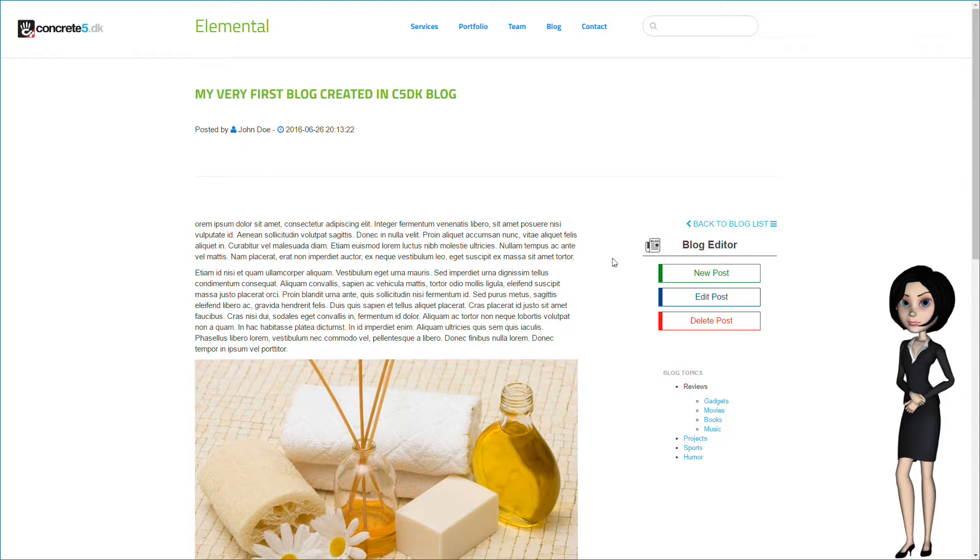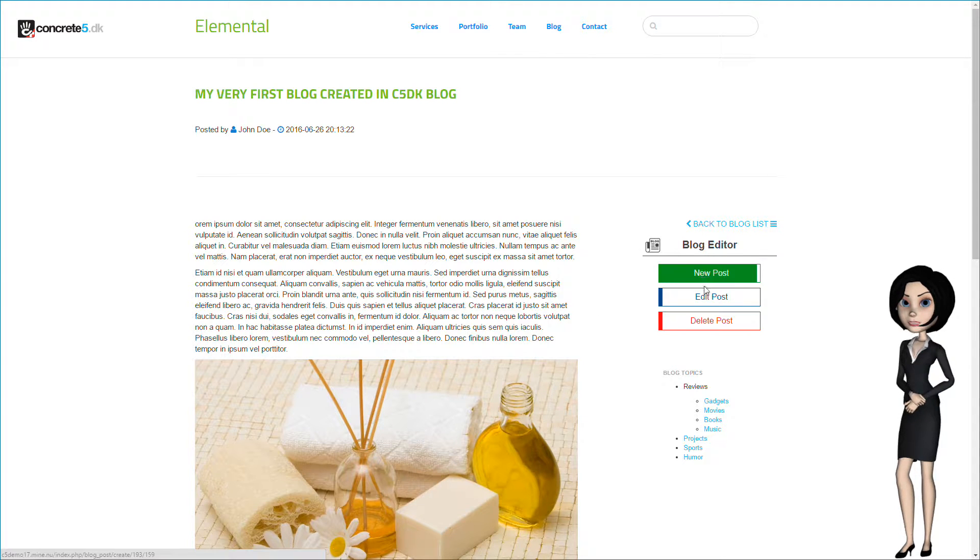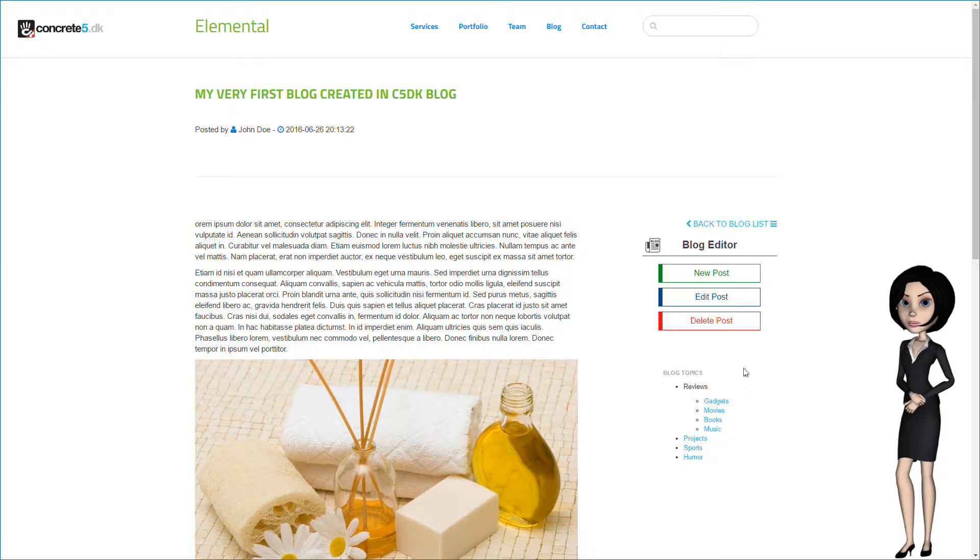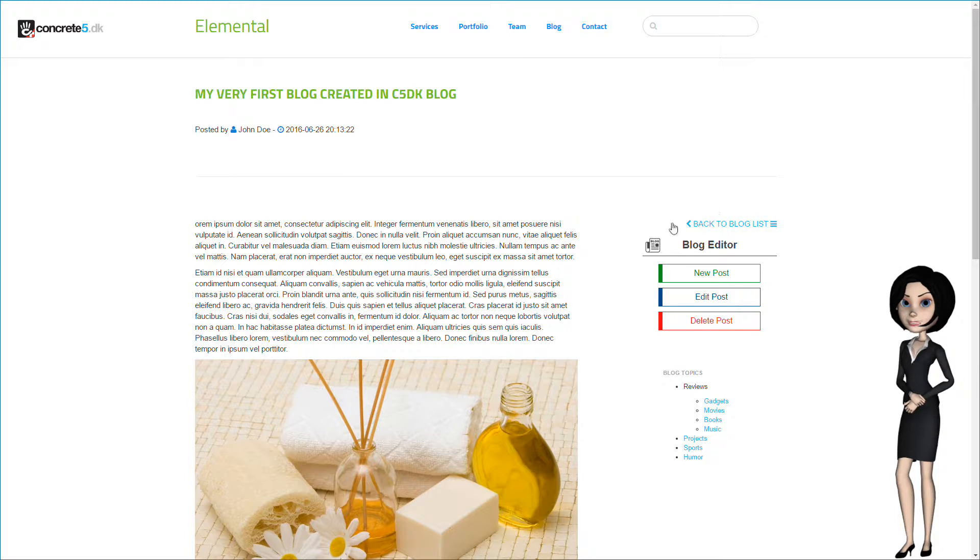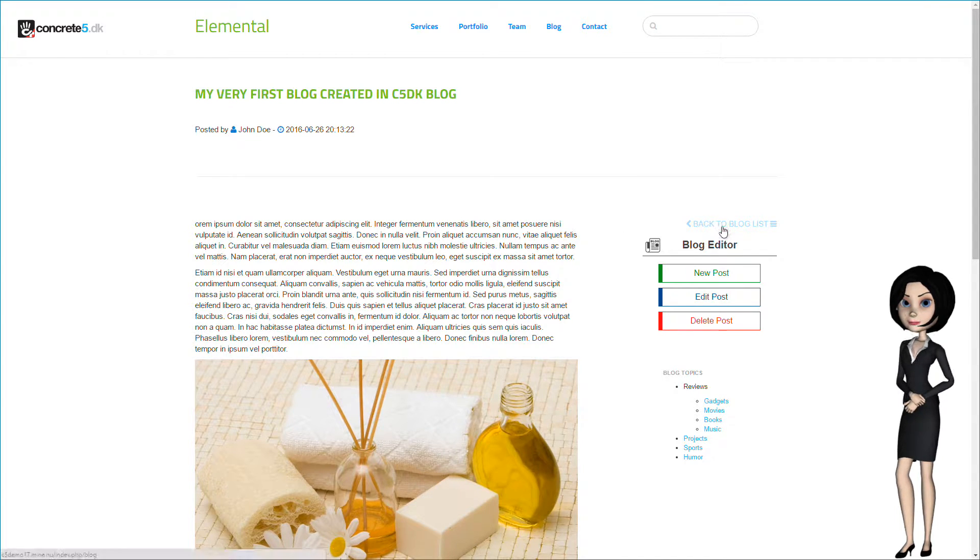And you will now see that the blog button has changed. You are now able to write a new blog, edit this blog, and delete this blog. Kind of neat, isn't it? Let's go back to the blog list page.